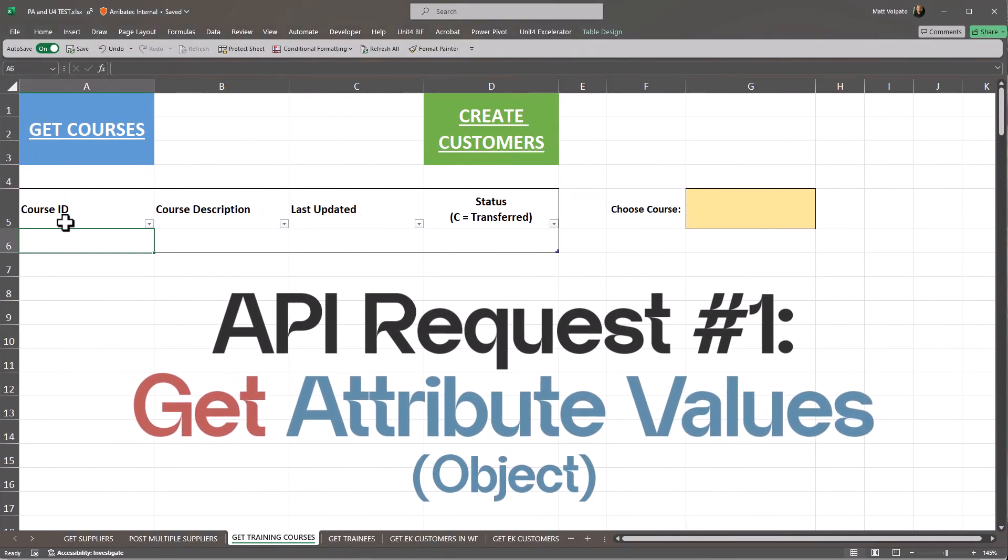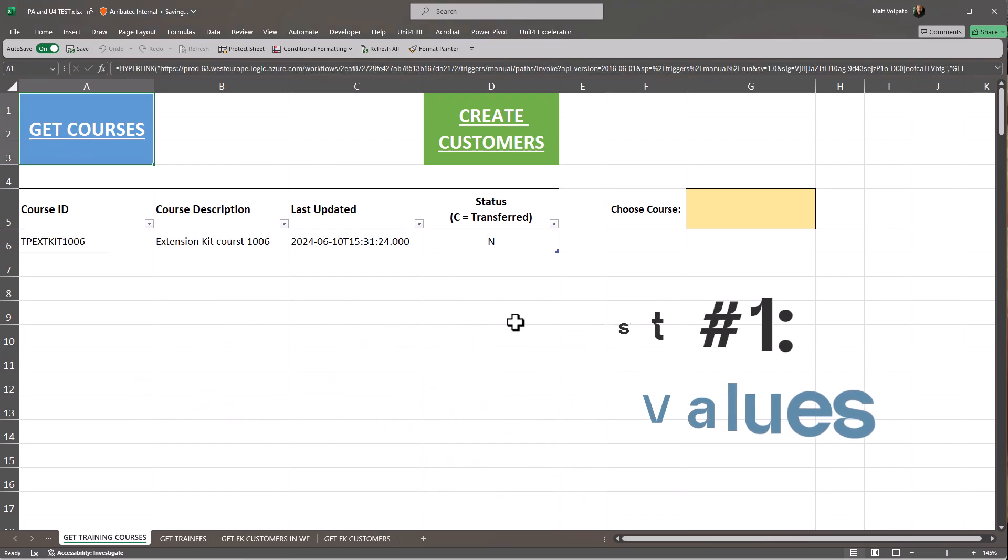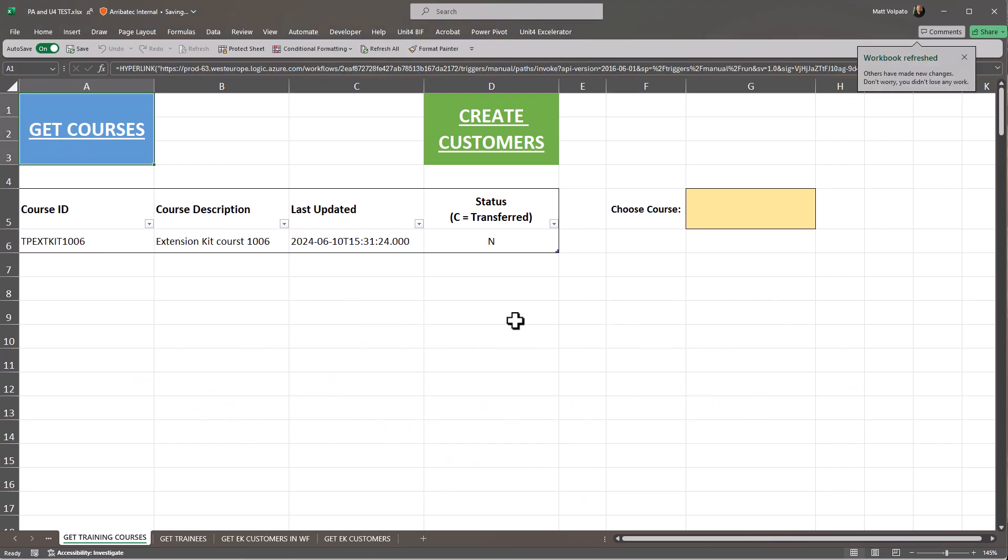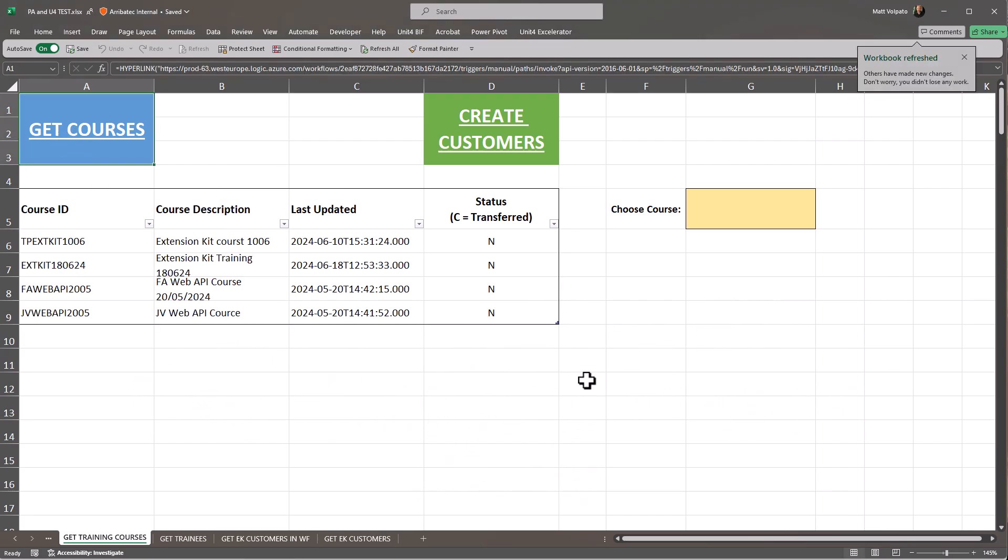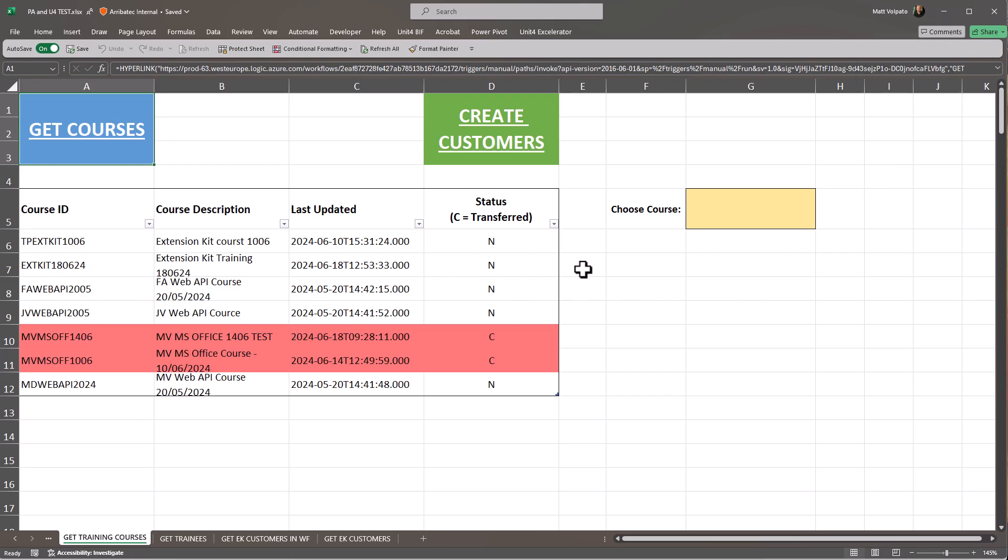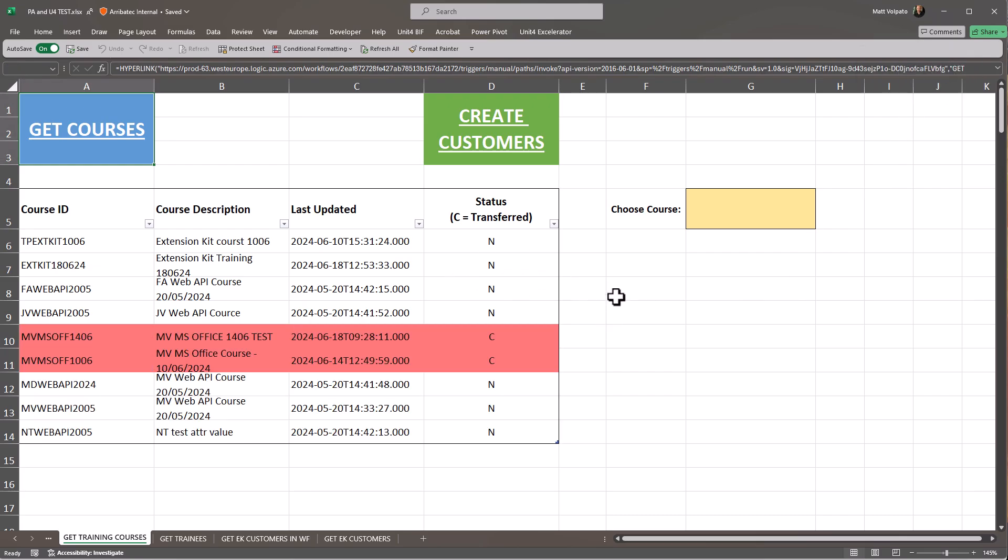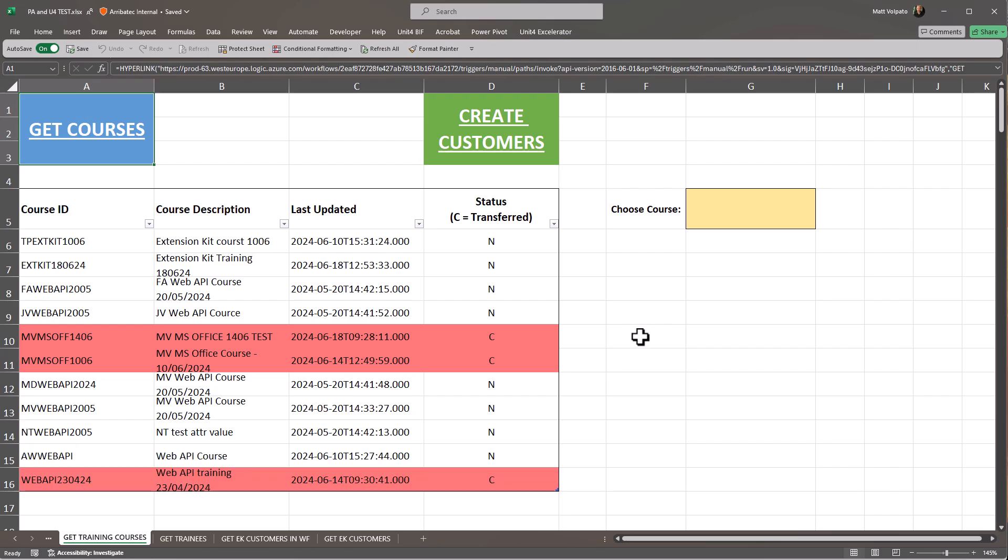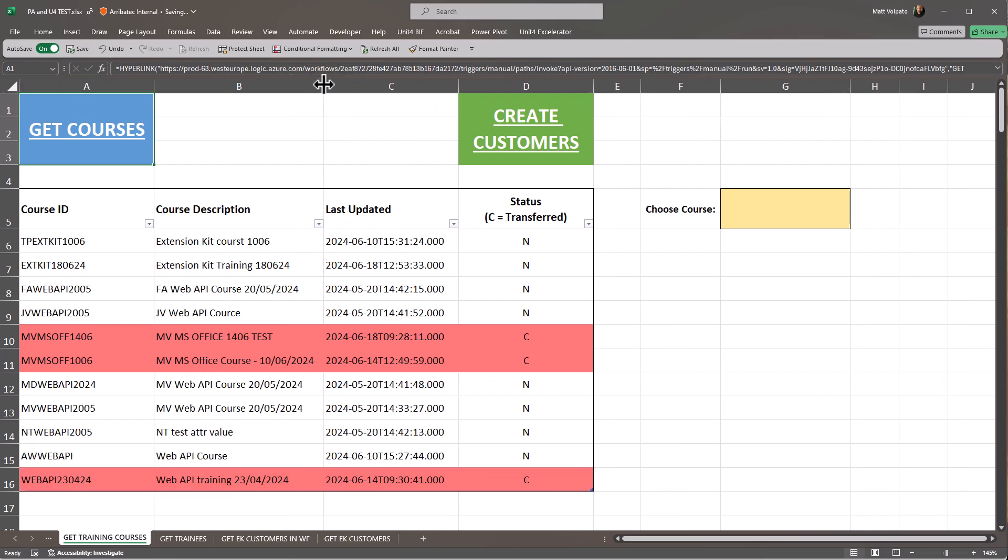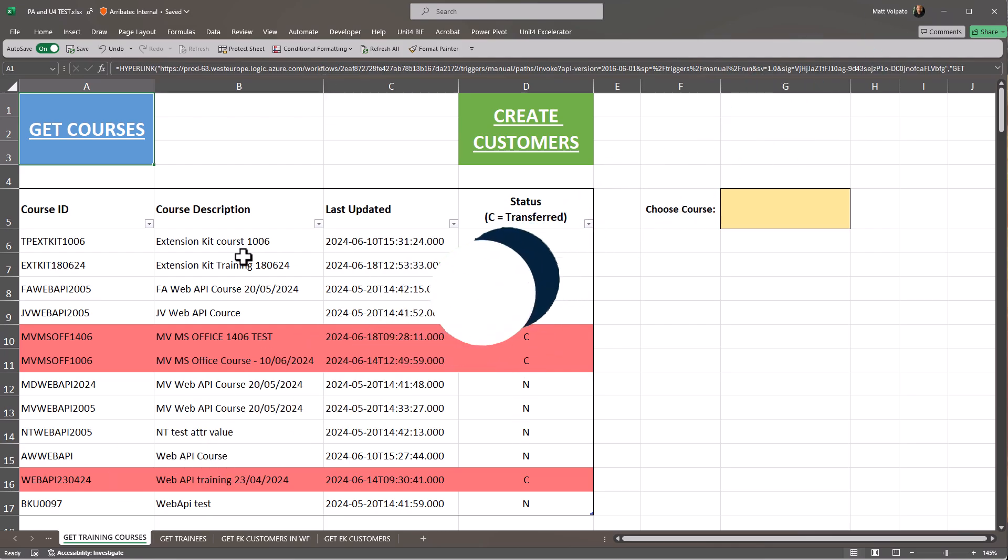In this first example, the URL assigned to the GetCourses button will trigger a Power Automate flow which performs a GET request on the attribute values object to get a list of training course attribute values that have been updated in the last month. The Power Automate flow will parse the response and fill the table with each value it finds.